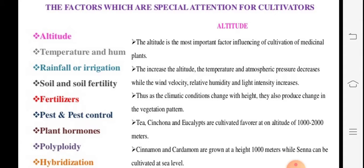With altitude, temperature and atmospheric pressure increase. Wind velocity is also related to this, along with relative humidity and light intensity. Due to the height, different vegetation patterns are produced.